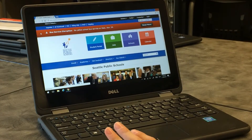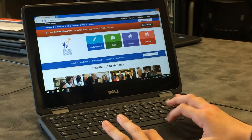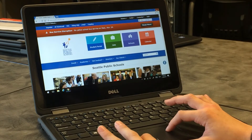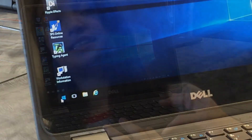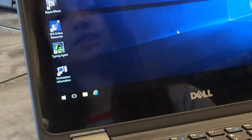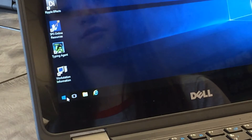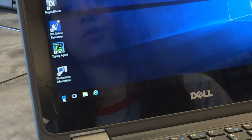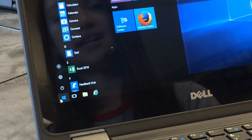The first step to signing out of your computer is to first get out of Chrome. Next, move the cursor to the bottom left of the screen to the Windows button and press it.